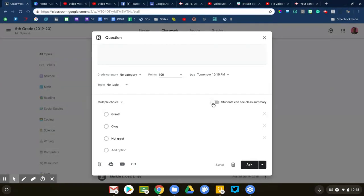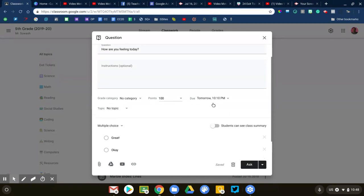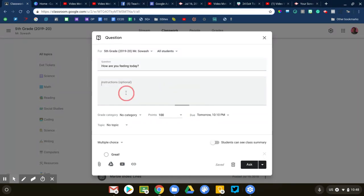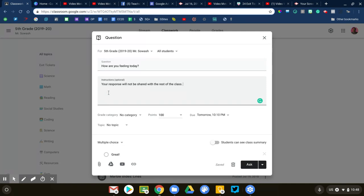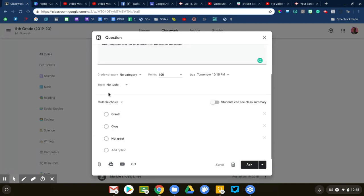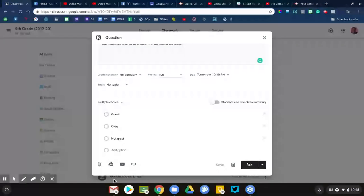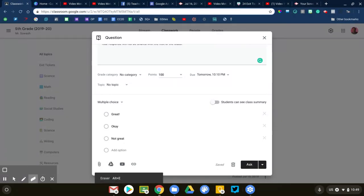In the instructions, I might say your response will not be shared with the rest of the class. This is where you would put your instructions: type in complete sentences, things like that.